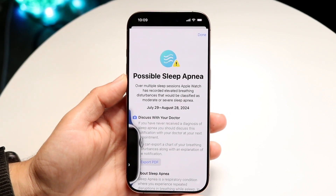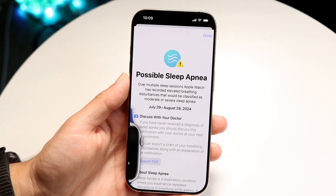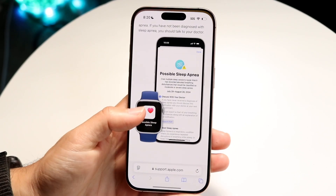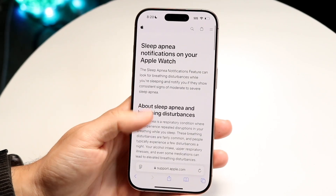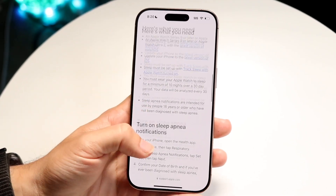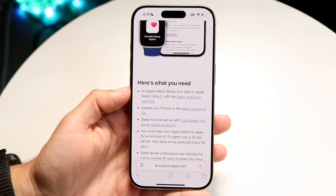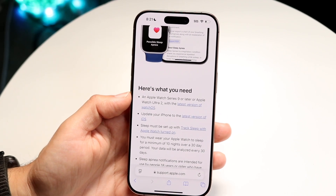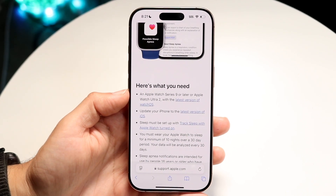To do this it's fairly basic and doesn't take too much time, but you will need a specific Apple Watch. You have to be on a certain version of software and have either an Apple Watch Series 9 or above, or an Apple Watch Ultra 2 or above.